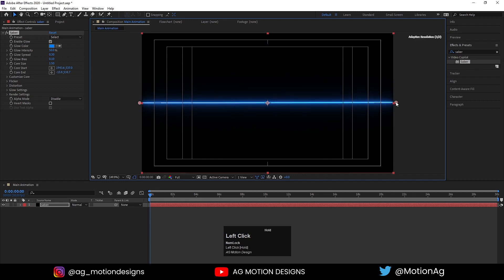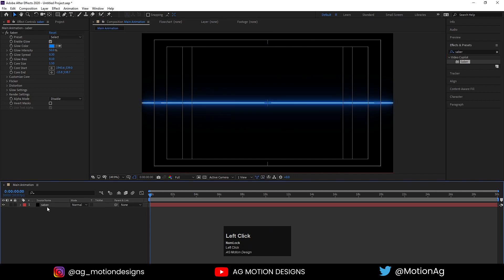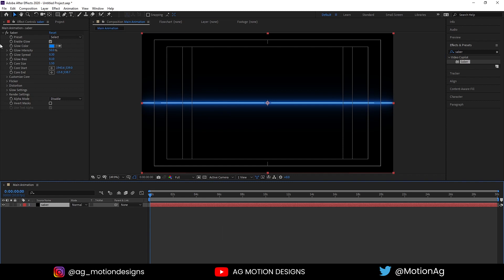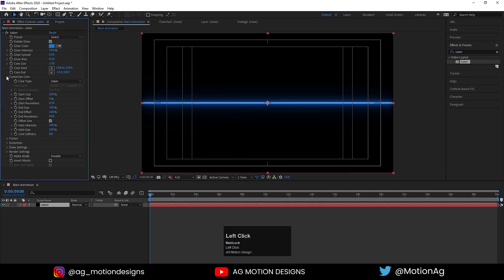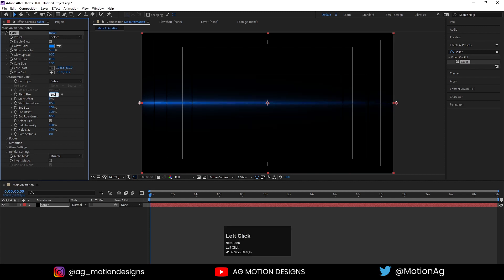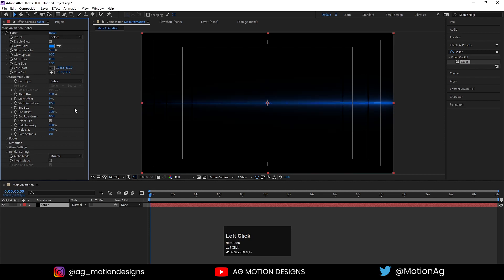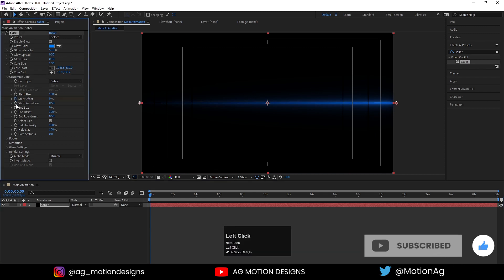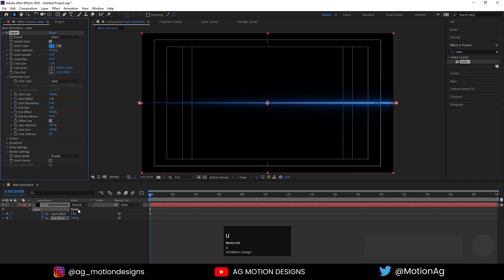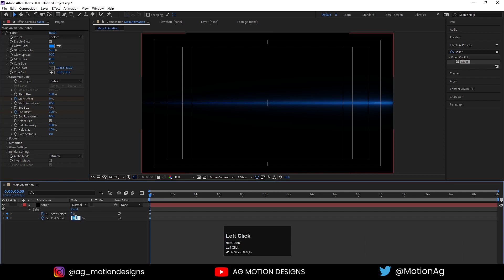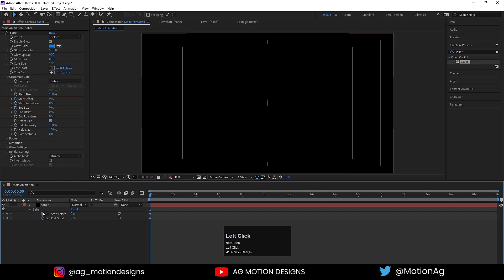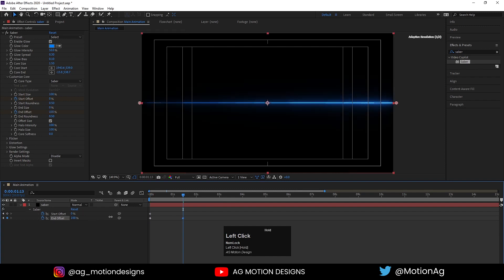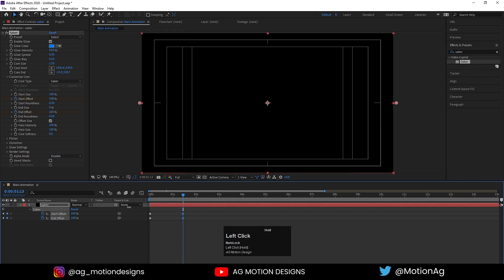Set it in stroke like this. Now go to Customize Core — start size I'll choose 100 and end size I'll choose 0. Something like this. Now I'll create one keyframe on start offset and one keyframe on end offset, then zoom in a little bit up to 1.5 seconds. I'll make end size 100 and start size also 100.